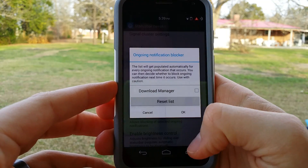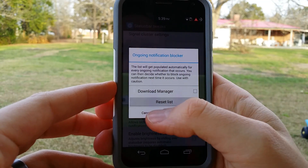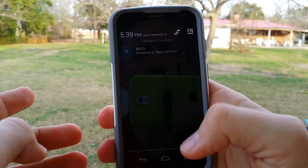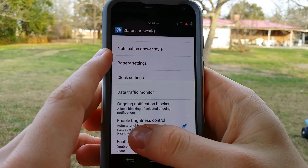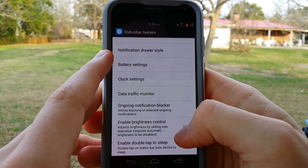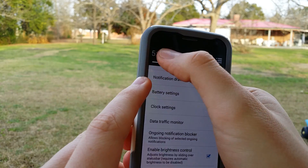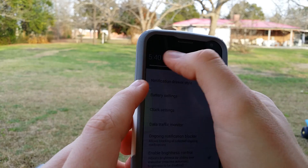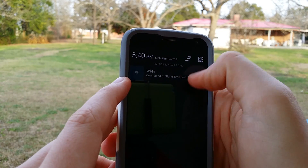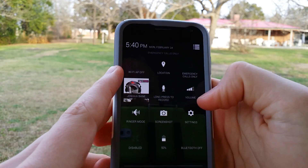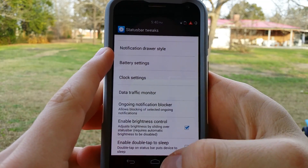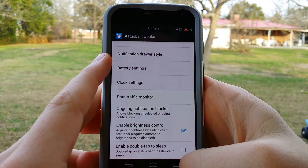Ongoing notification blocker — I do like this because you can turn off things like the Wi-Fi notification if you want to. Enable brightness control — adjust the brightness by sliding over the status bar. That's actually pretty neat because in case you don't want to go through the whole process of going to select it, it's already there for you. Enable double tap to sleep — that's a pretty neat option if you just want to tap the screen to make it go to sleep.